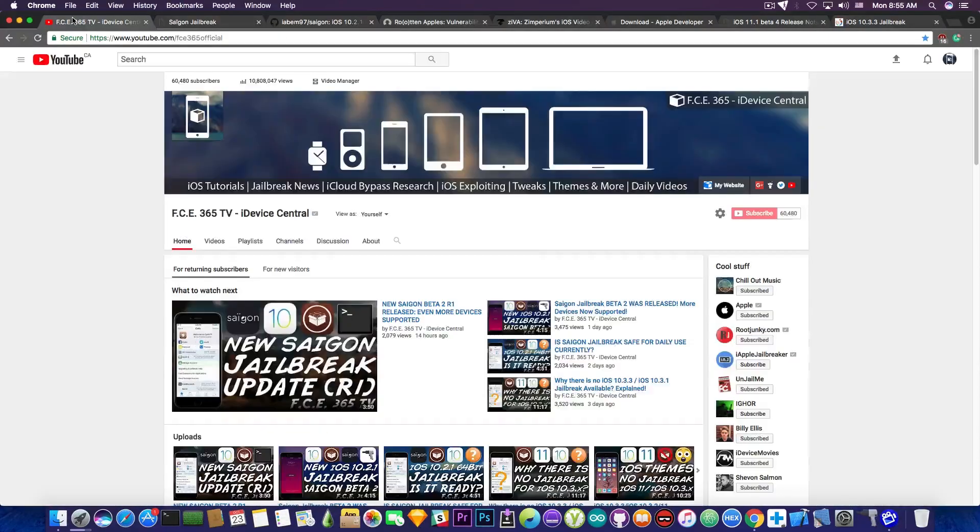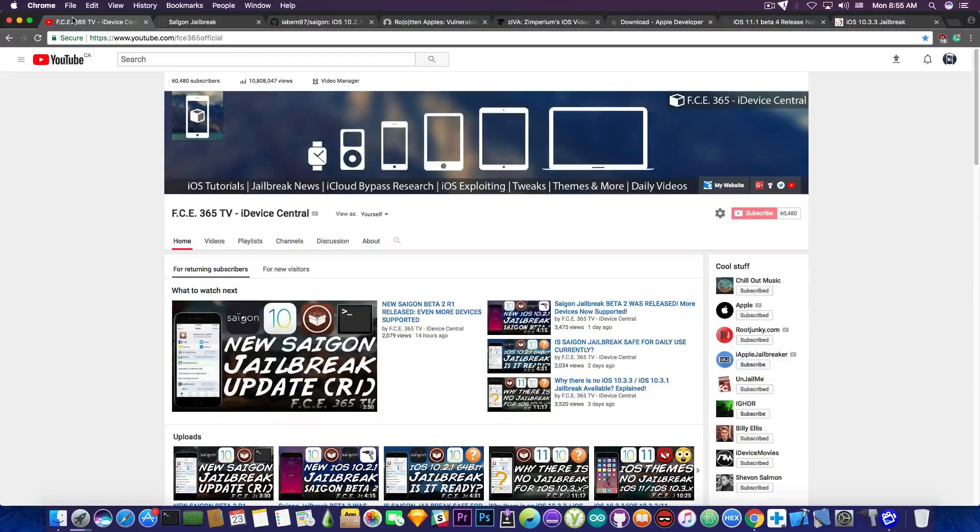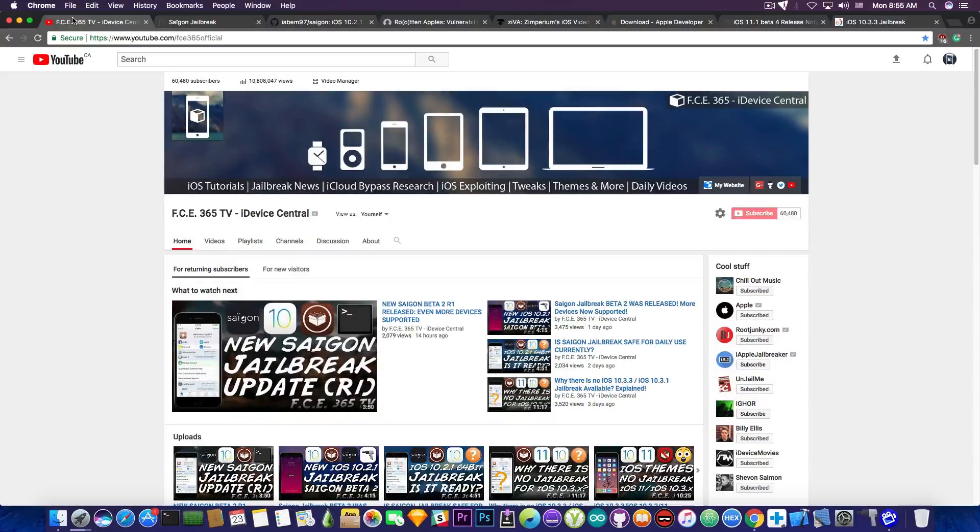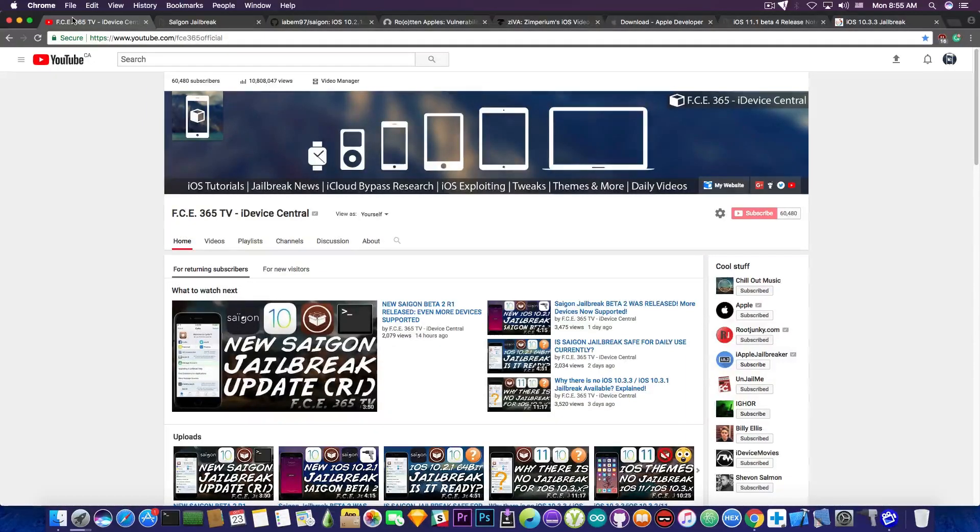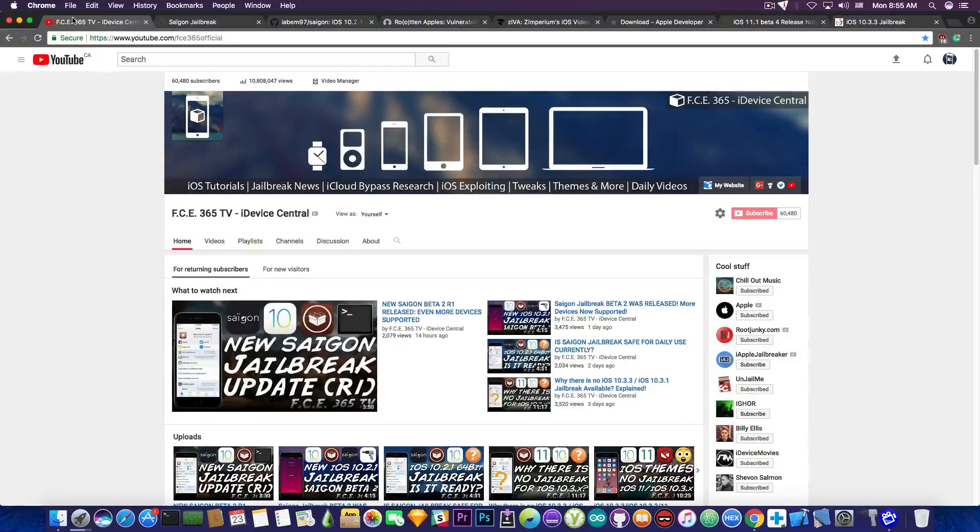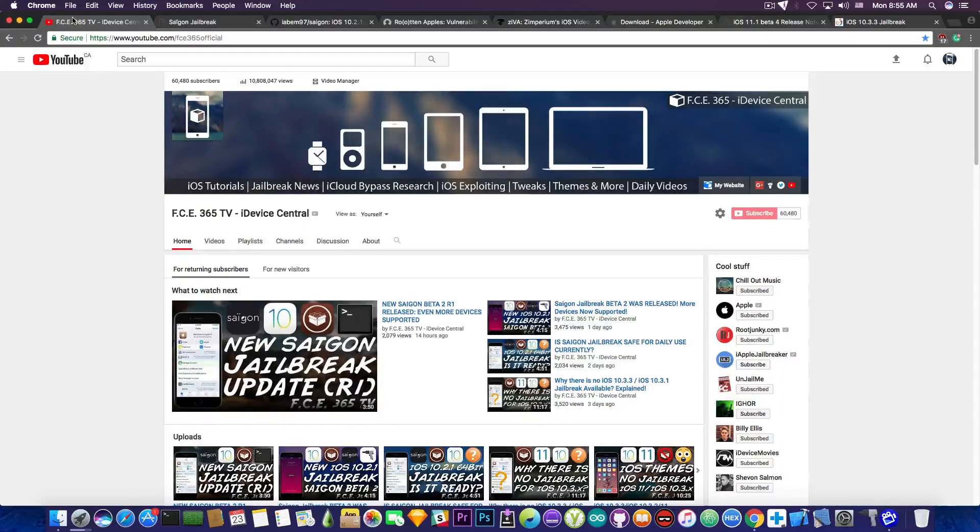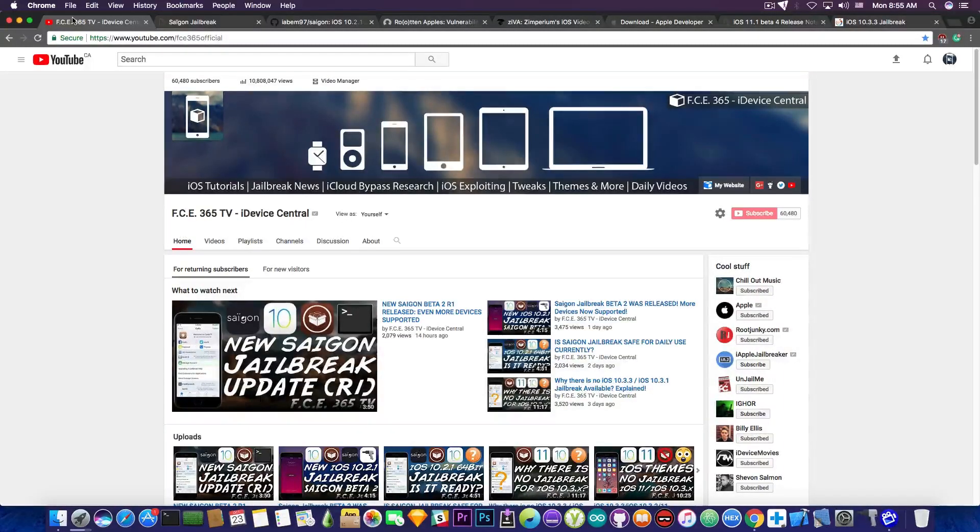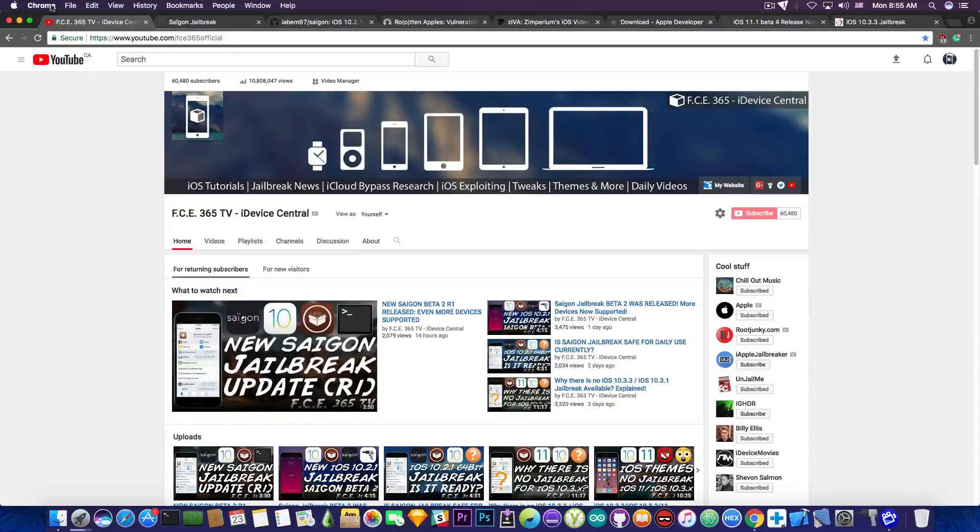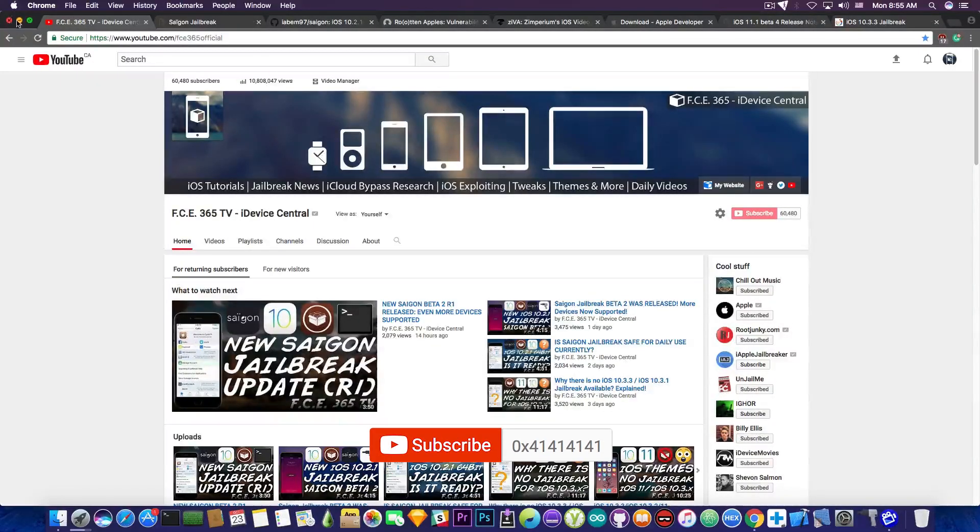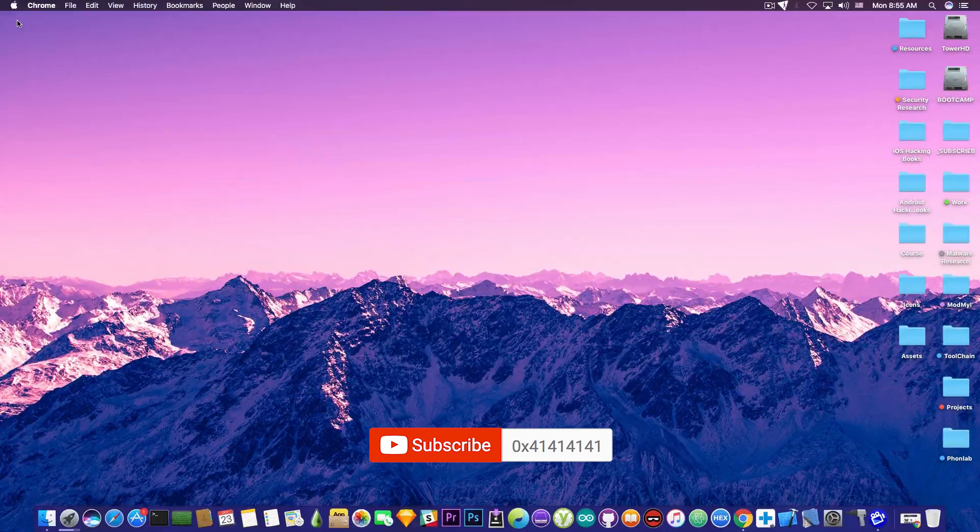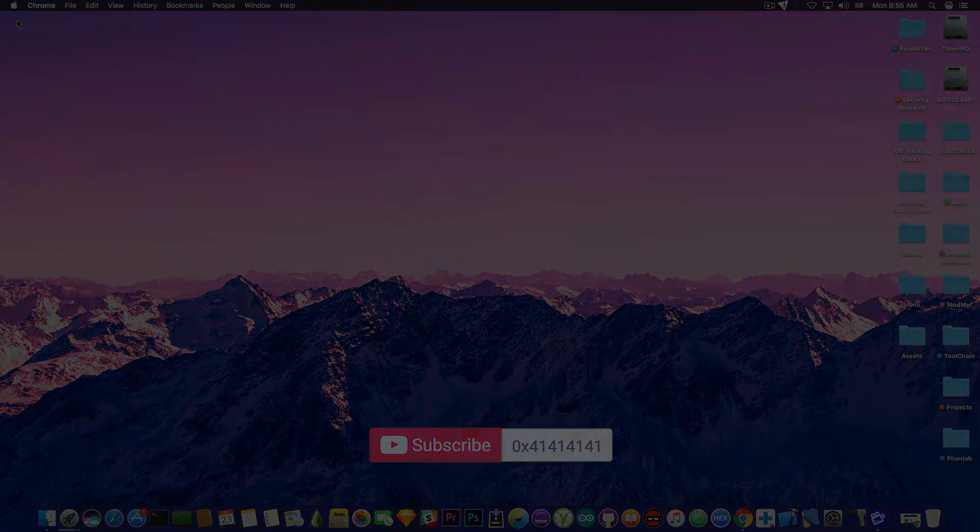So yeah, that's pretty much it guys. That's the current situation of the iOS jailbreak for iOS 10.3.x and iOS 10.2.x for the last week of October. If anything important appears, I'm going to make a separate video and let you know. So go ahead and subscribe to stay updated. I'm Gio Snow. Until the next time, peace out.